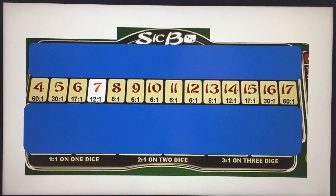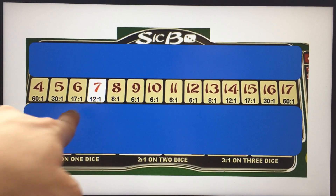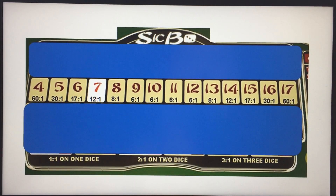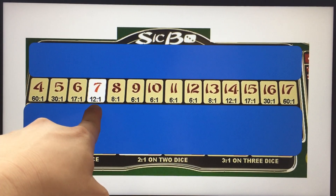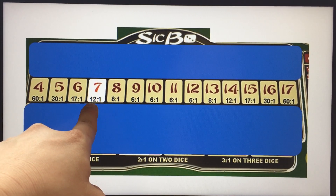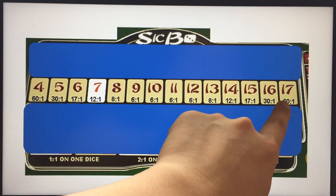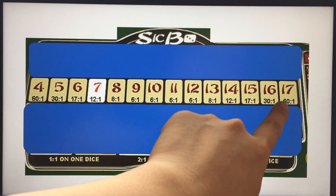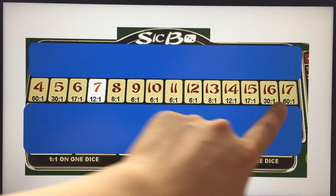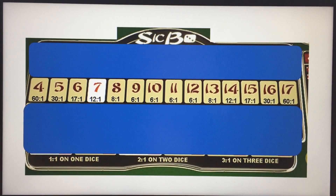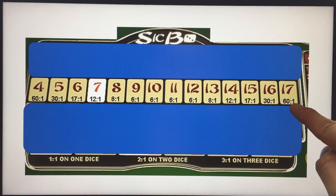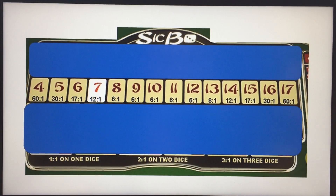The next line is for betting on the total sum of the three dice. For example, if the total is seven — maybe two, two, and three adding up to seven — you bet on that area and get 12 times. If the result comes up as 17 — for example five, six, and six — and you bet on 17, you get 60 times. A $10 bet gets you $600.